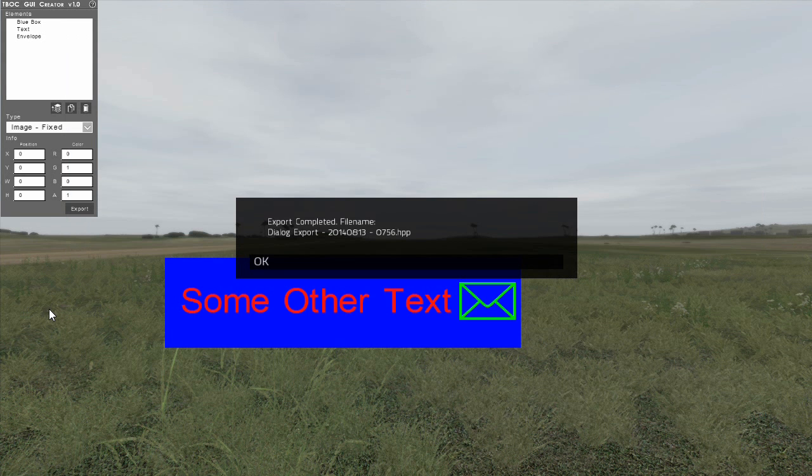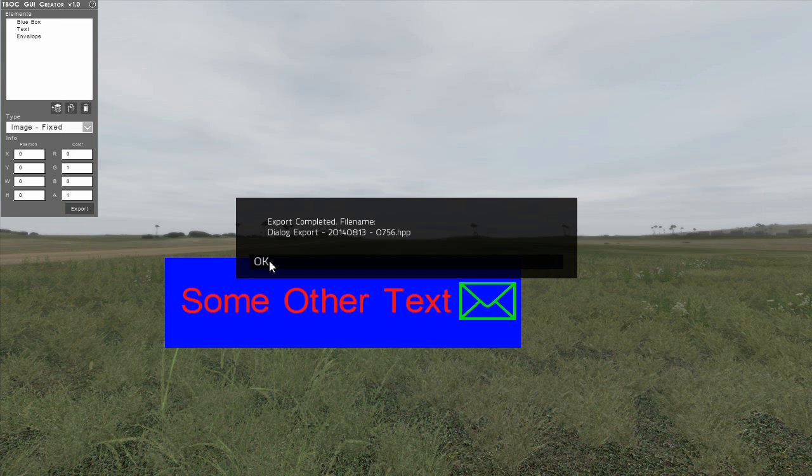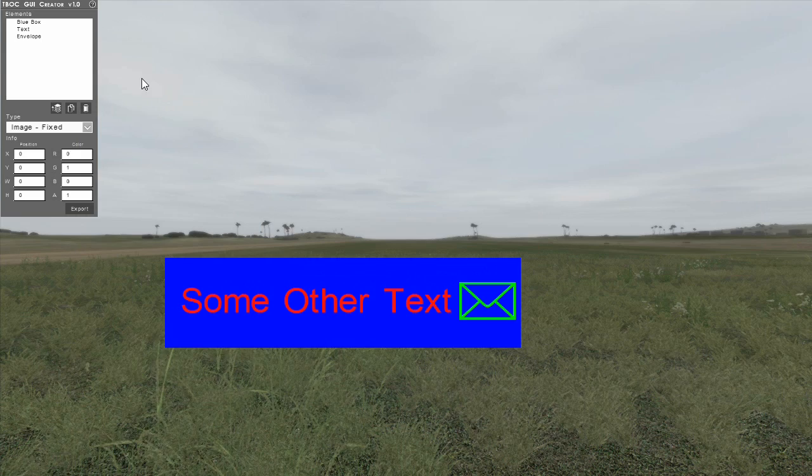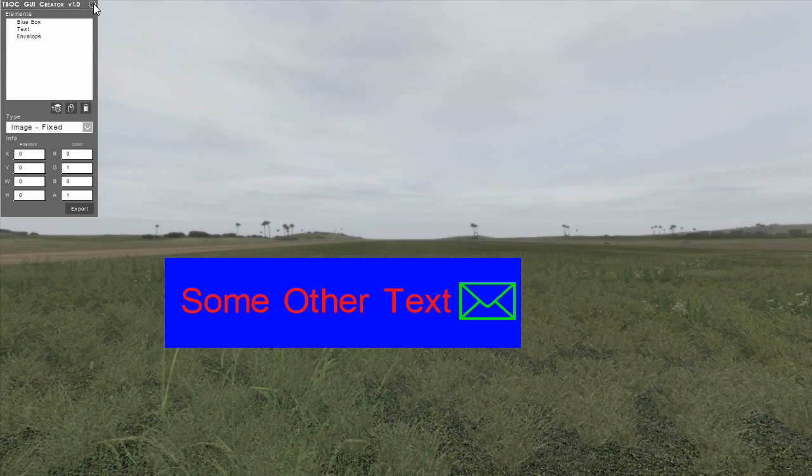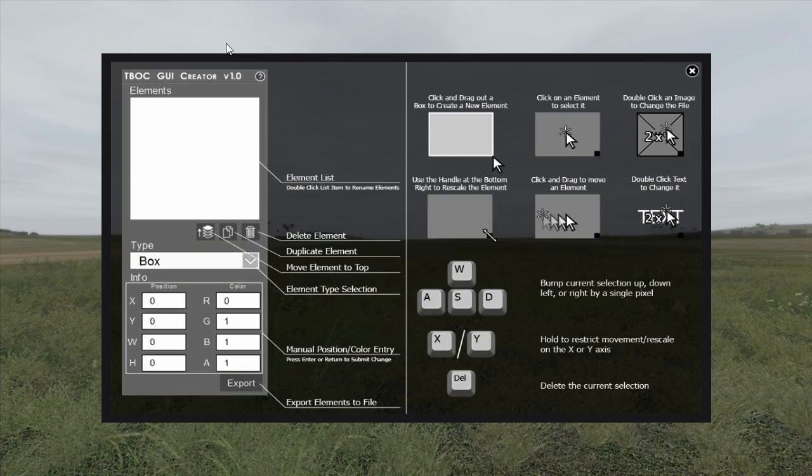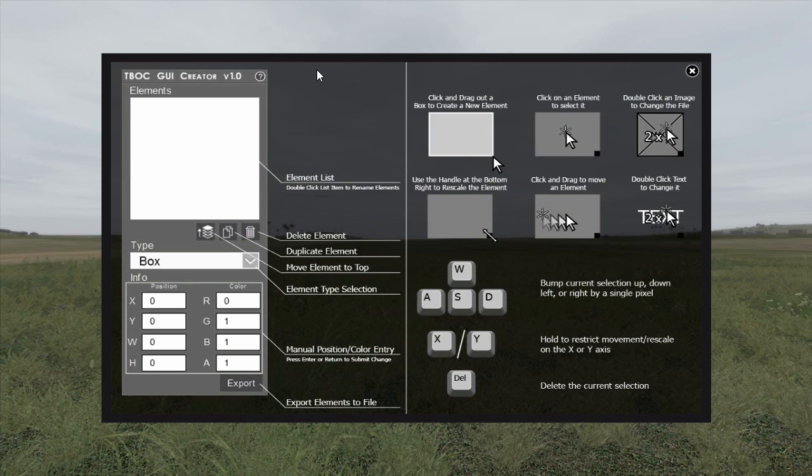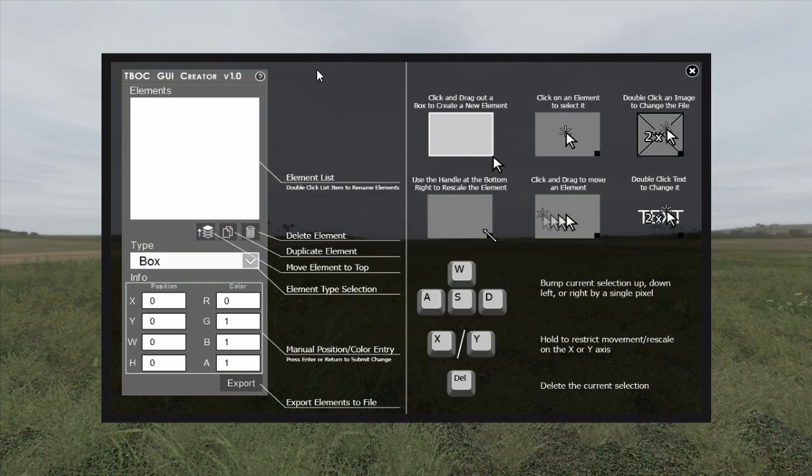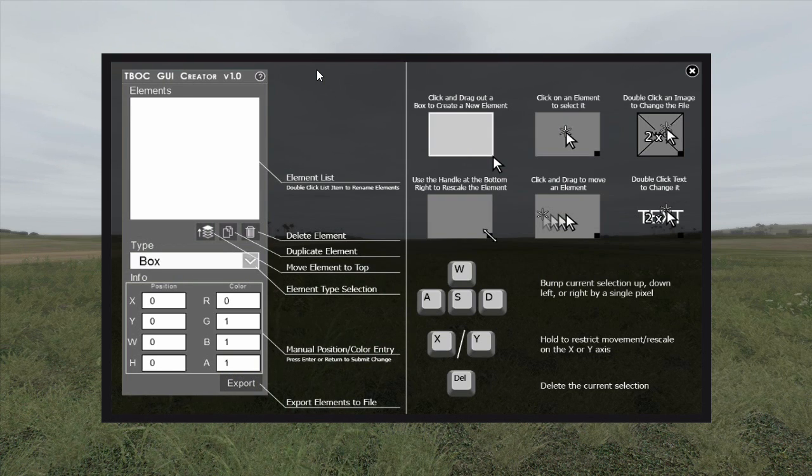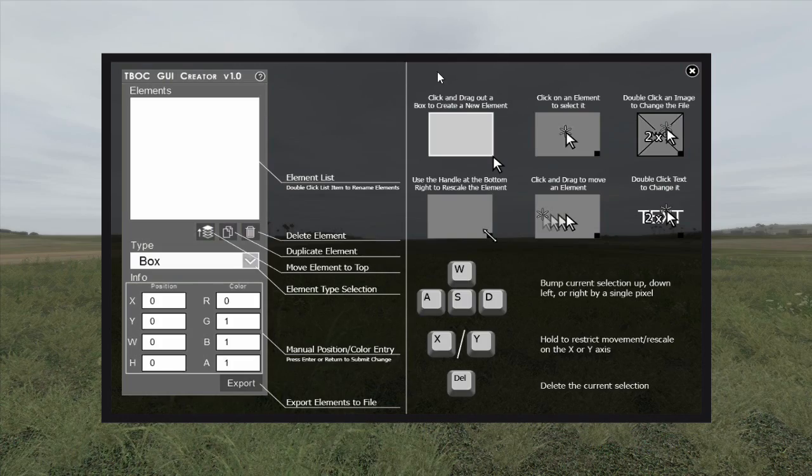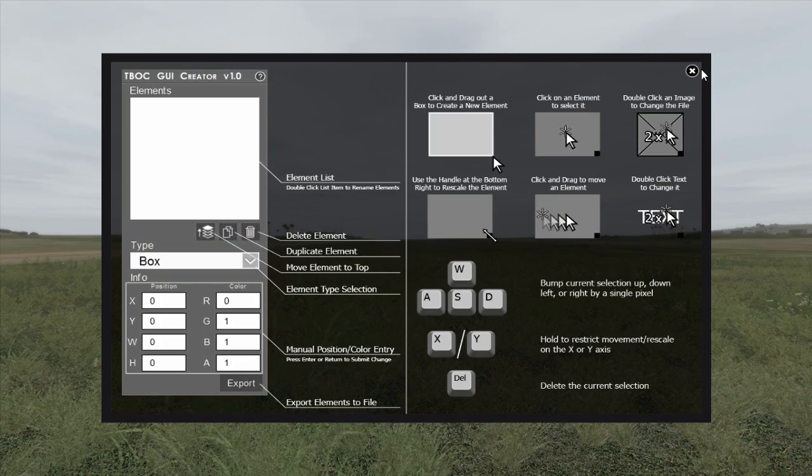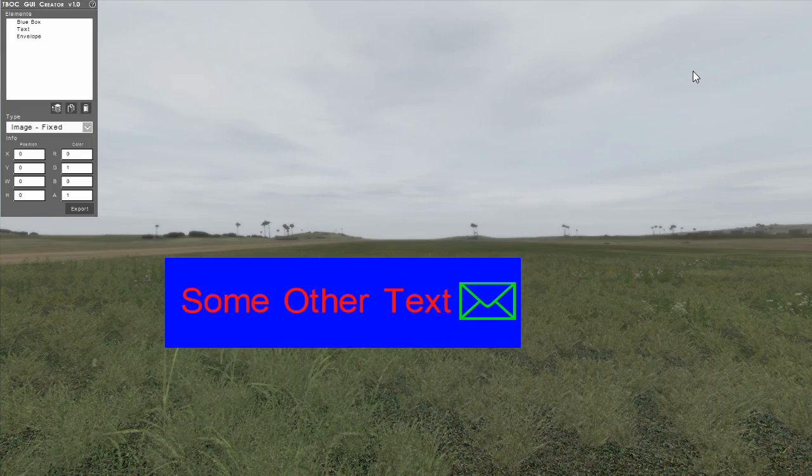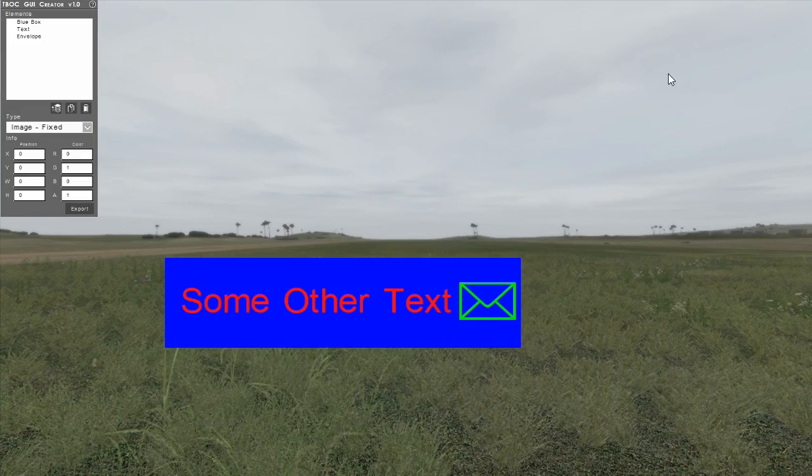At any time while developing your on-screen graphics, you can get a quick refresh on the interface controls by pressing the help button at the top right hand of the control panel. This will launch an image that shows the various controls and keyboard shortcuts. To close the help, press Esc or click the Close button at the top right hand of the dialog.